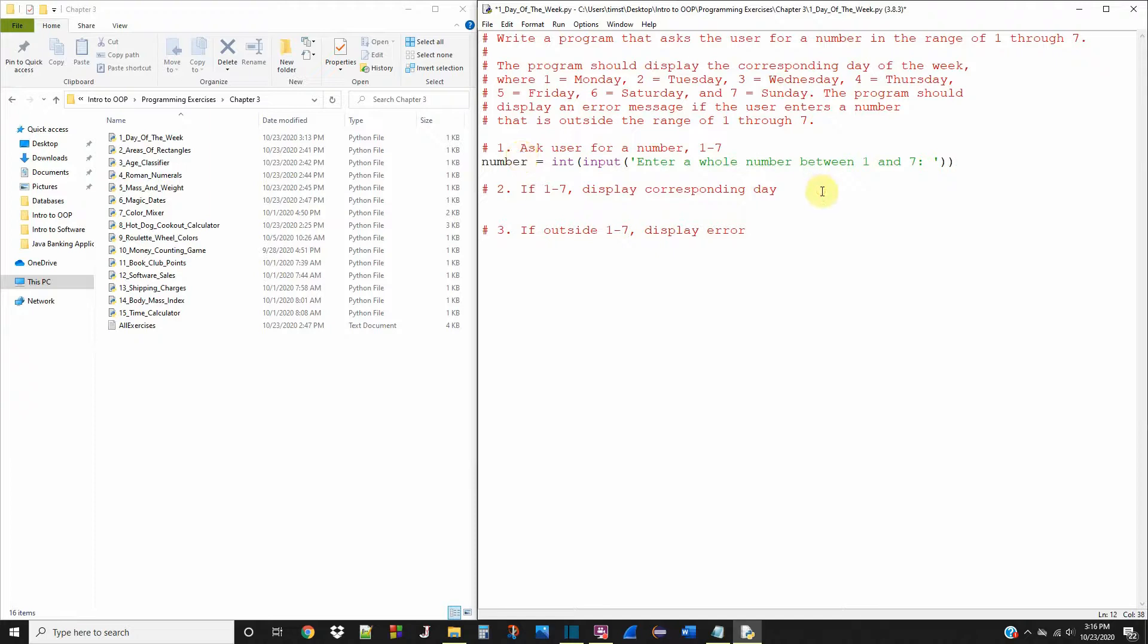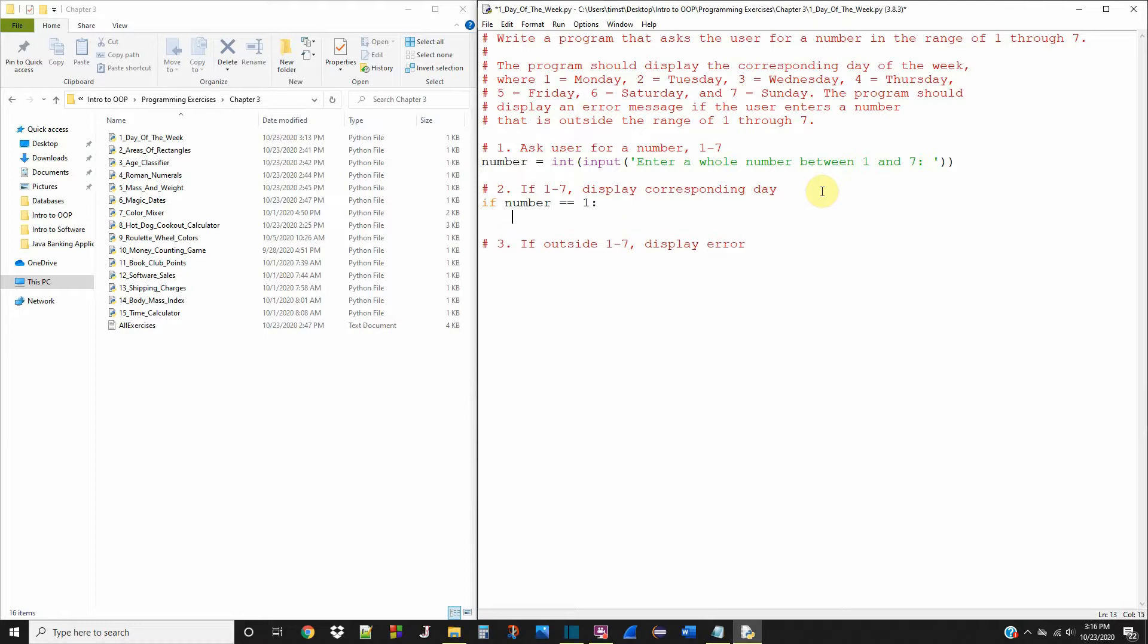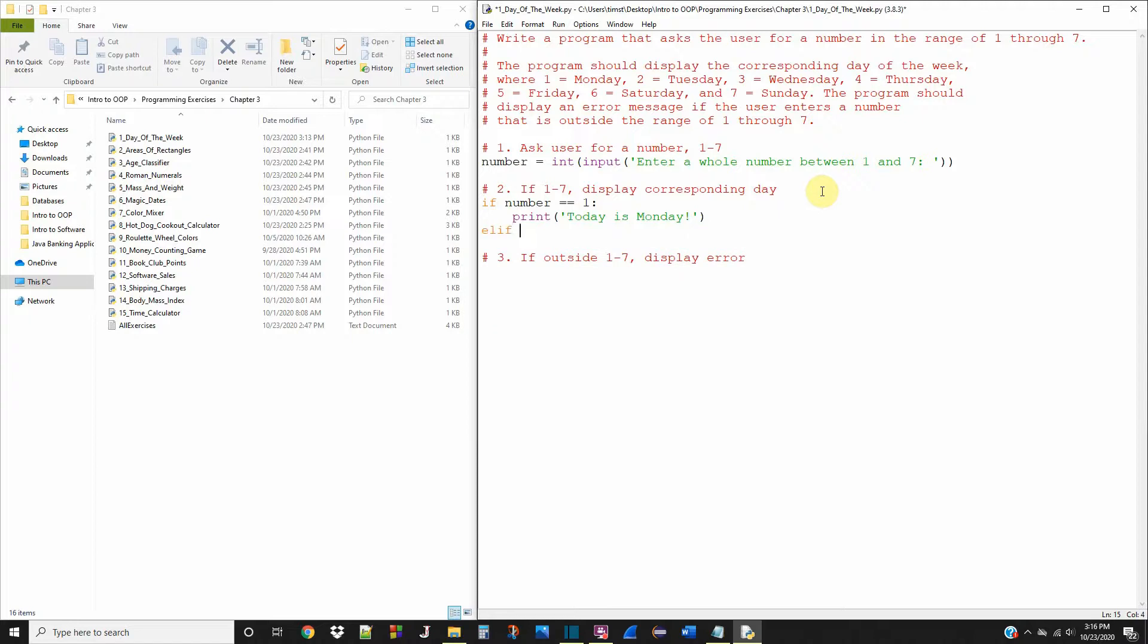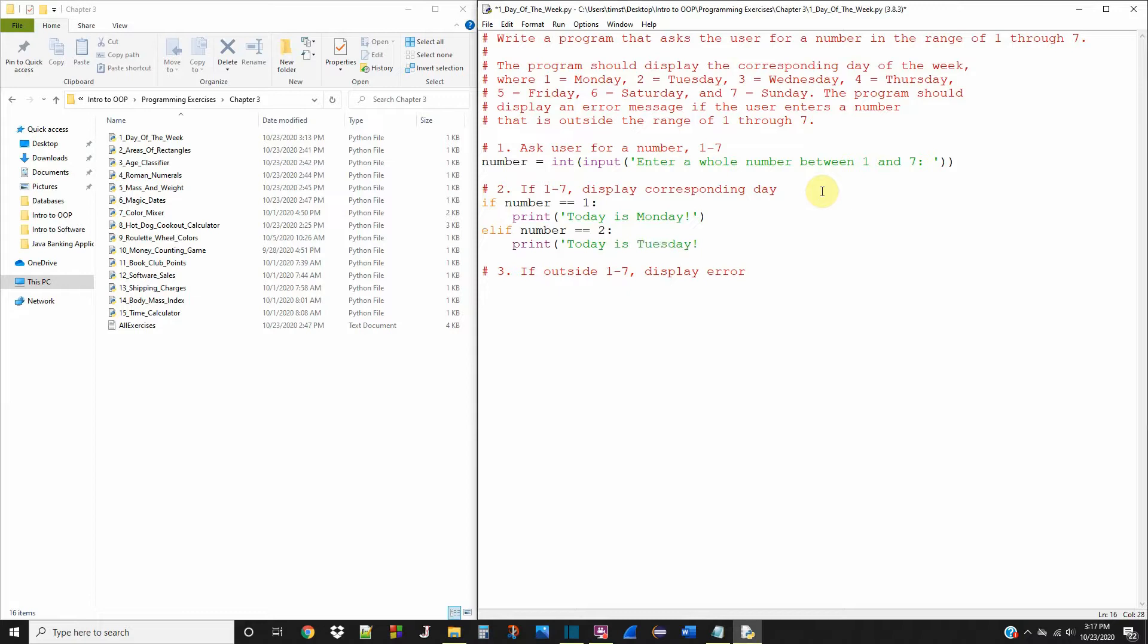Now we're going to use a series of if and elif statements to test this number that the user entered to see which day of the week it corresponds to. We're going to say if number is equal to one, then we're going to print today is Monday. Elif number is equal to two, then we're going to print today is Tuesday.